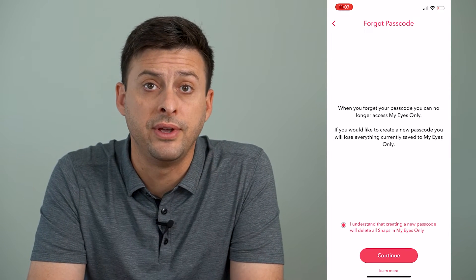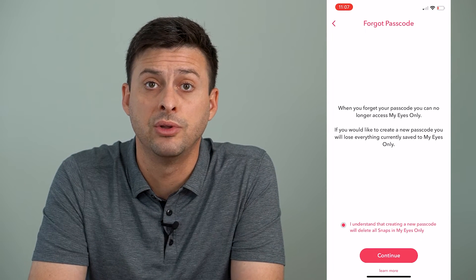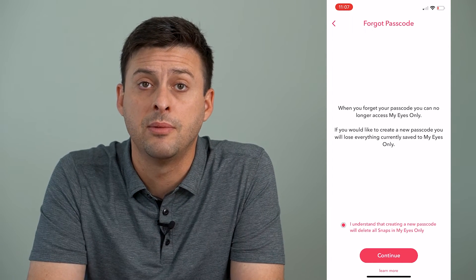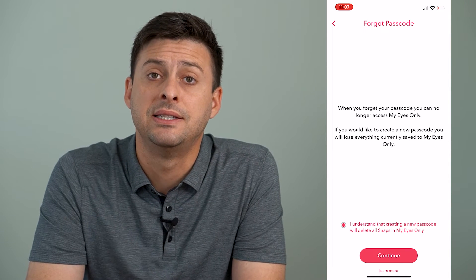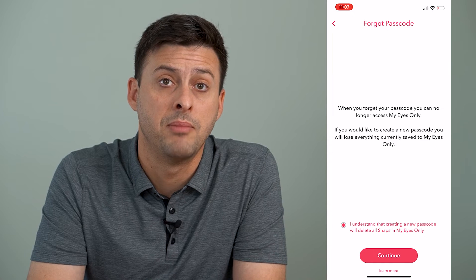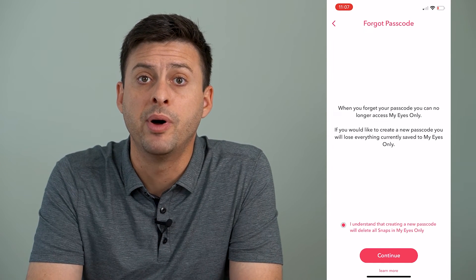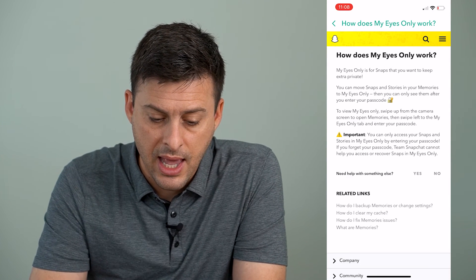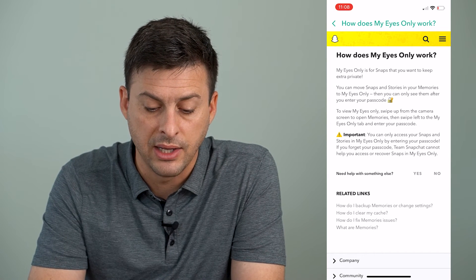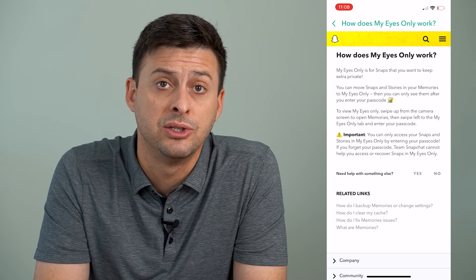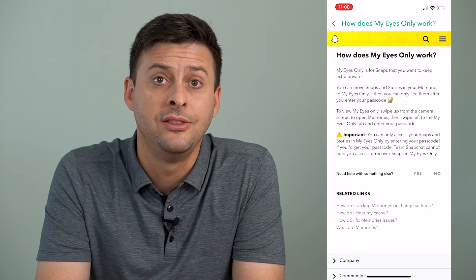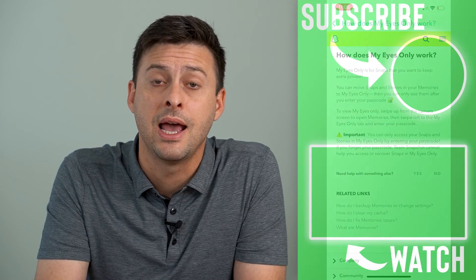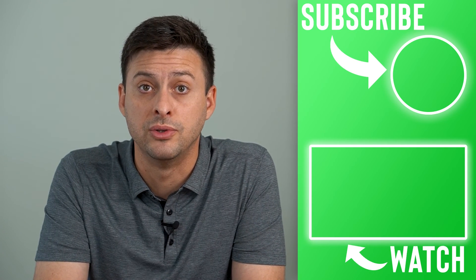If you really want those videos and photos back from your My Eyes Only section, you could try going into Snapchat's customer help and contact them, explain the situation, and see if they'll help you reset that My Eyes Only password without deleting any of those old snaps. You can tap the 'Learn More' button and it will go through the steps of what My Eyes Only does and how it works — this is where you can request that they help you. No promises that they will be able to restore everything, but provide as much information as you can and they might help you reset that password without losing all of those snaps.